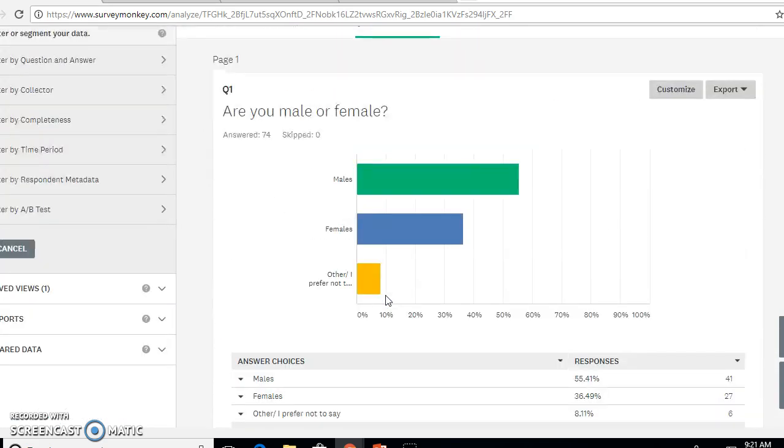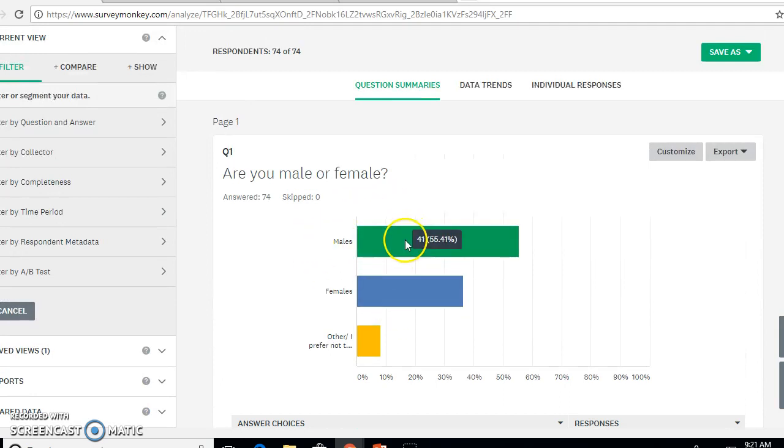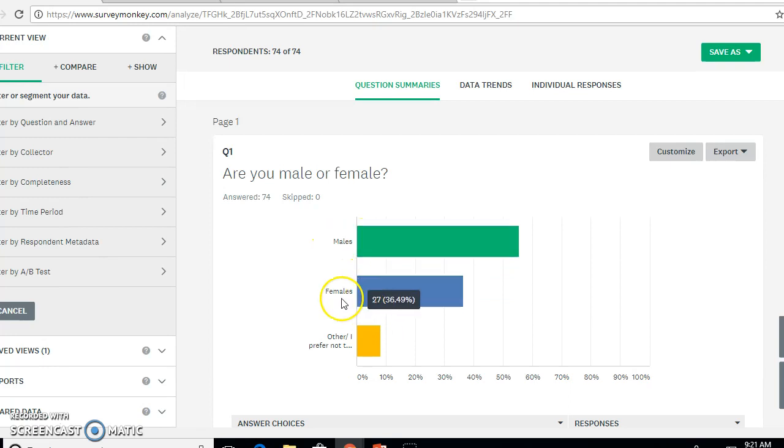But what I want to do because I'm comparing two populations is I want to filter out my population so that I can see just the males or just the females.